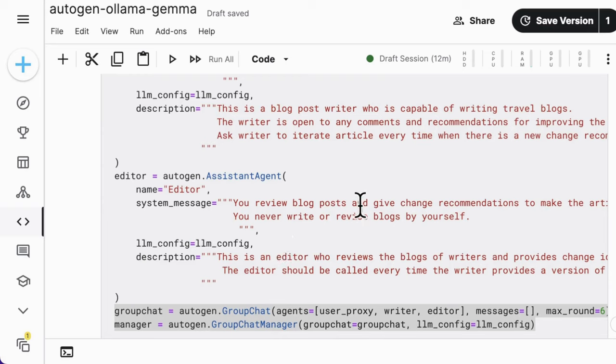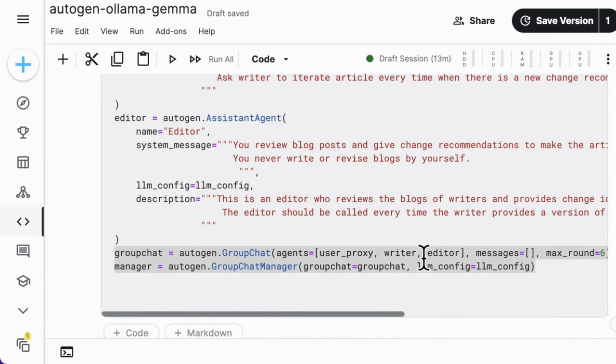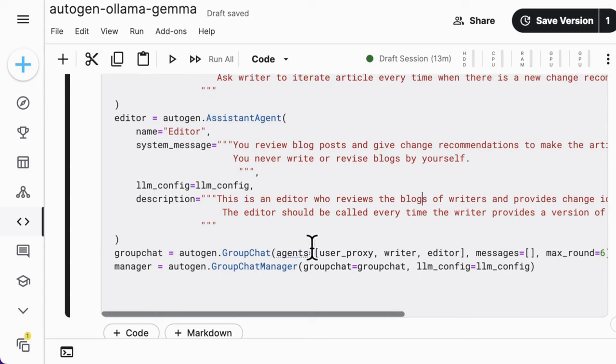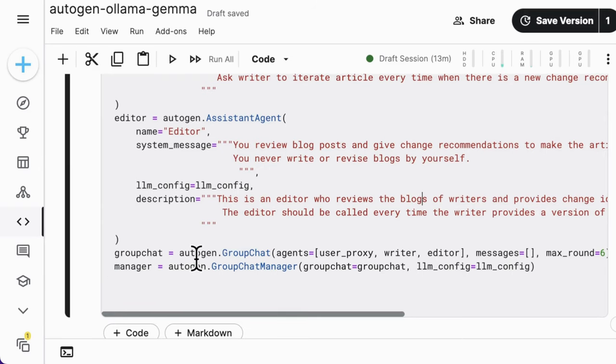And for the editor, it's good at reviewing blog posts and giving change recommendations every time it receives a blog post from the writer. And we need to set up the group chat to gather all these agents and set up the orchestrator, also named as manager, the group chat manager to manage the entire group chat.